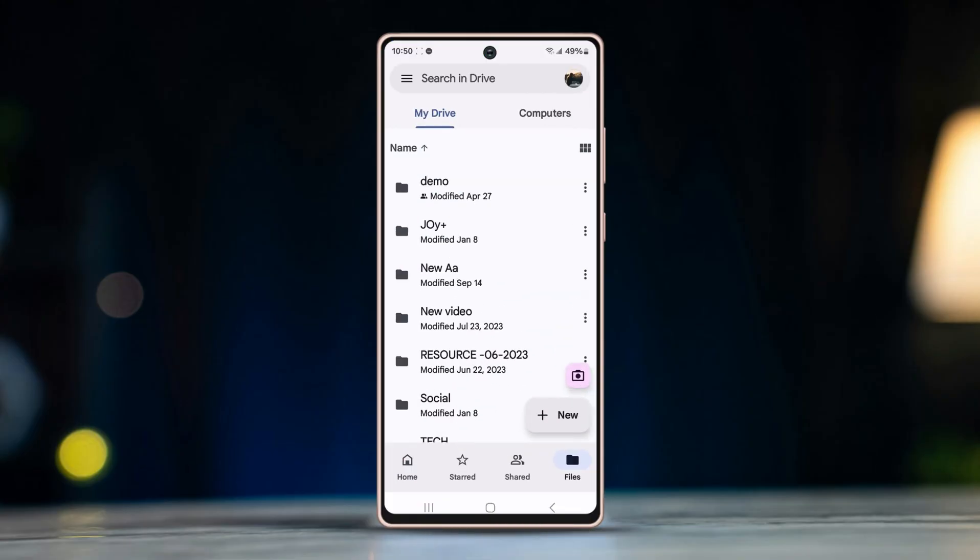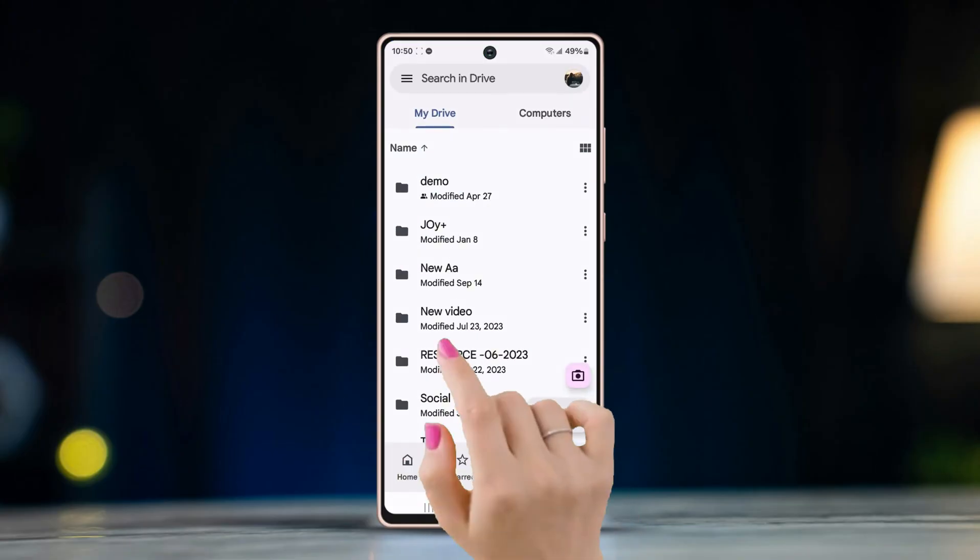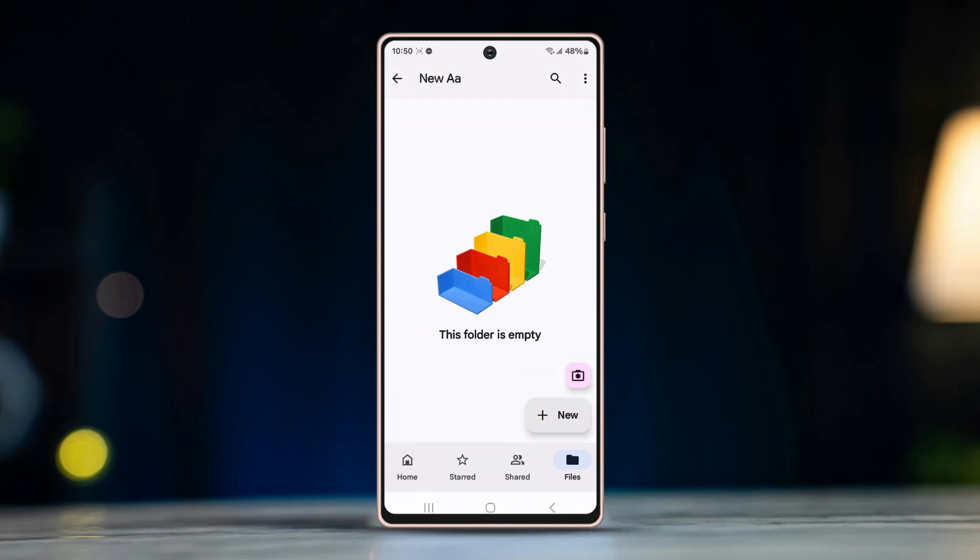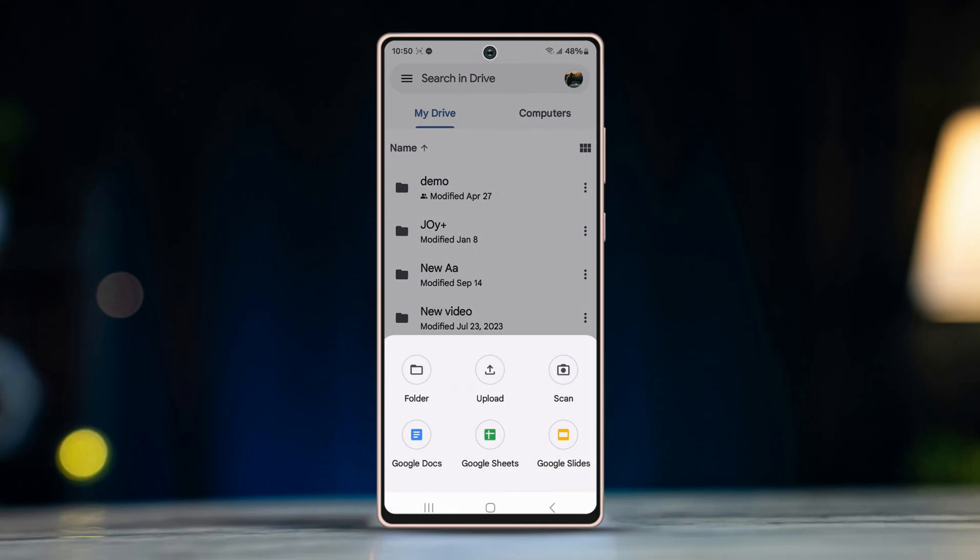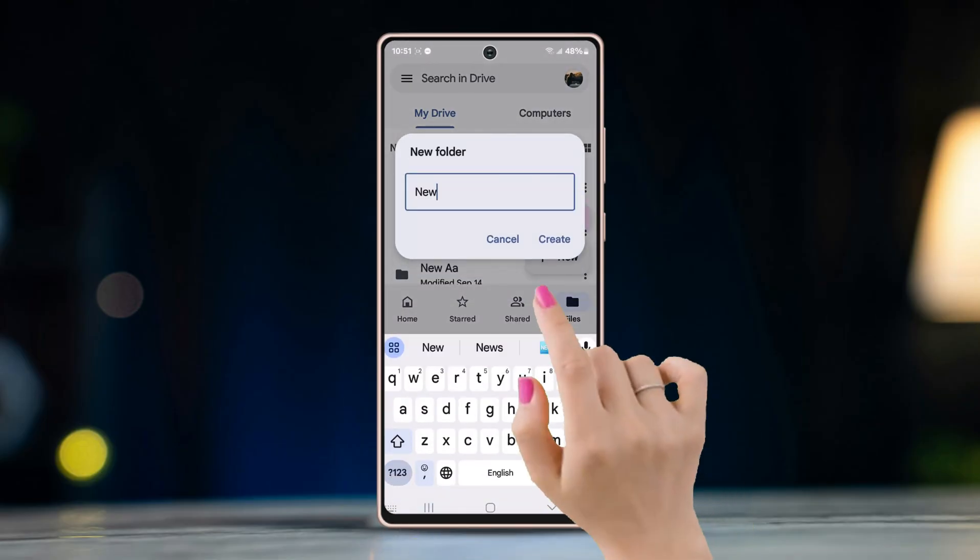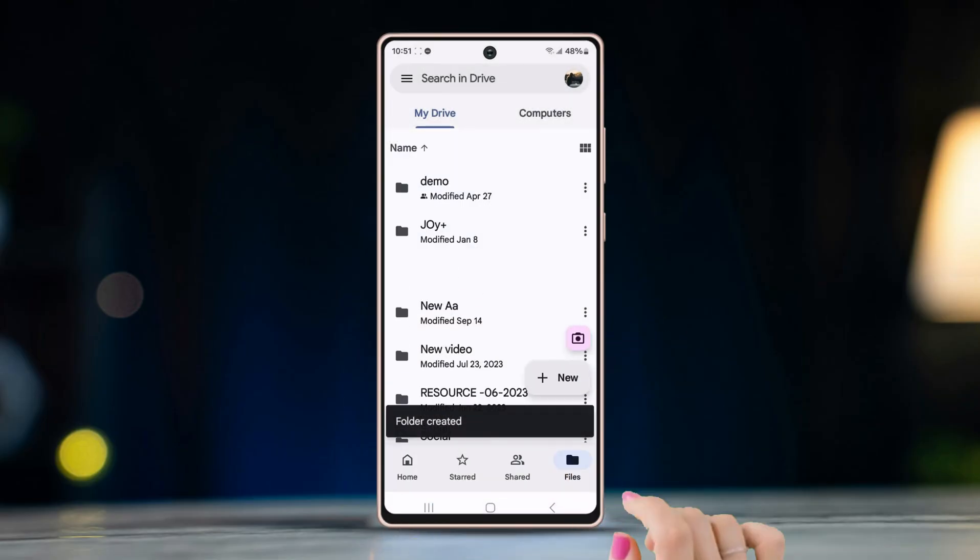Select and open the folder where you want to keep the file. If you want to keep it in a new folder, tap on the plus icon at the bottom right corner, select folder, rename the folder, and tap create.